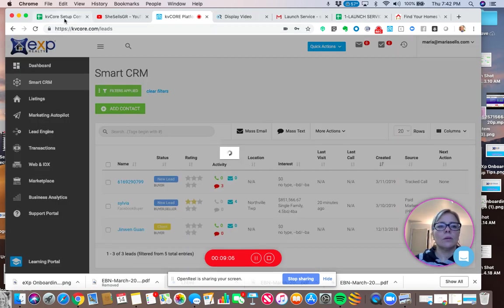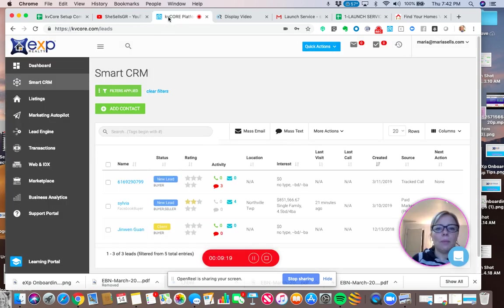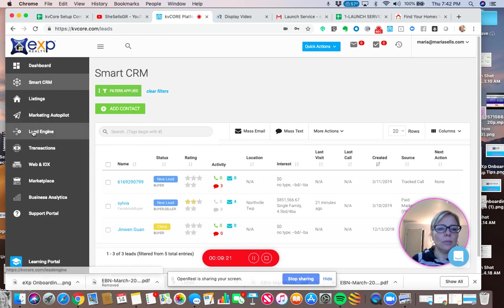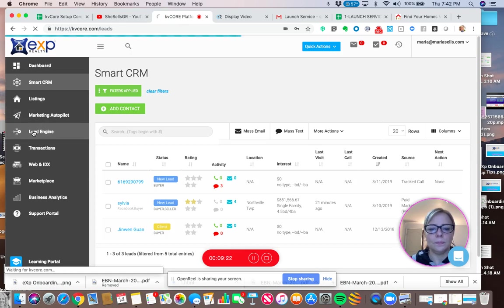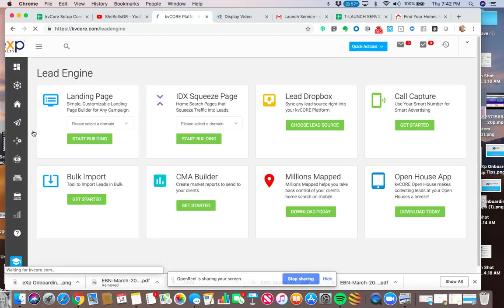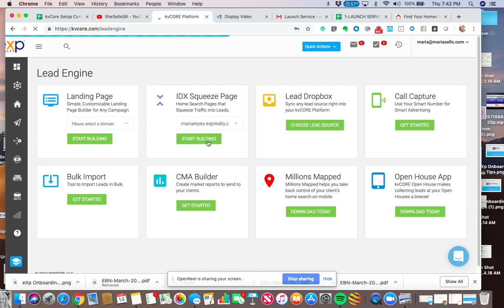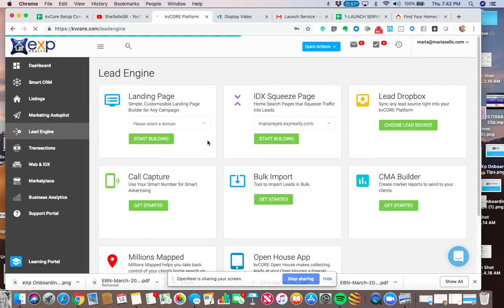Okay. Let's do one more. We are going to do now I want to do a Wayne County one. So it's just a little more general, her County. So, you know, it's not only for Plymouth. So now what I'm going to do is go back to my lead engine.